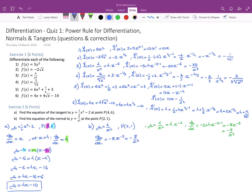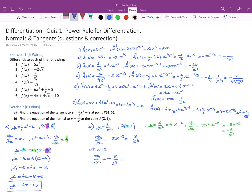The gradient of the normal is the negative reciprocal of the gradient of the curve. So the gradient of the normal is m = -1/(-1) = 1.